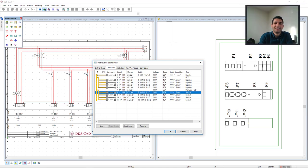Hi everyone! In this video I will create a distribution board, add circuits and automatically generate schematics and layout.